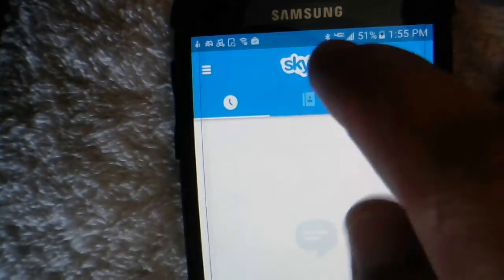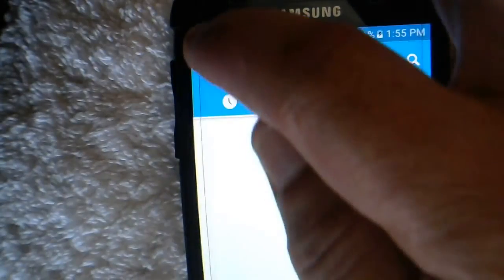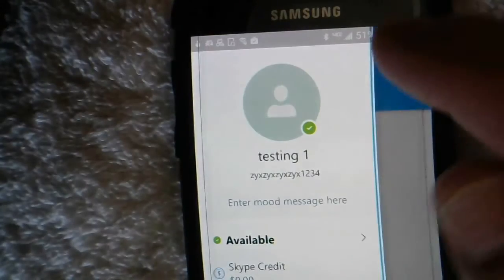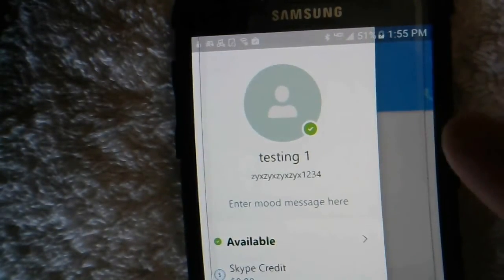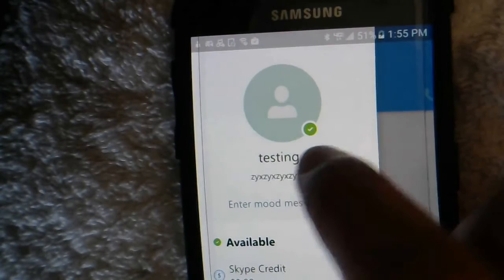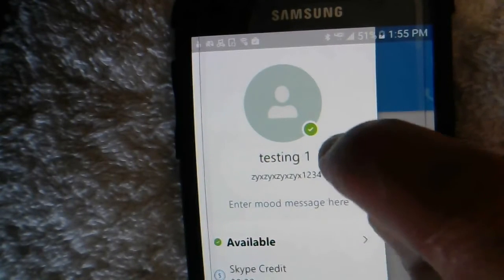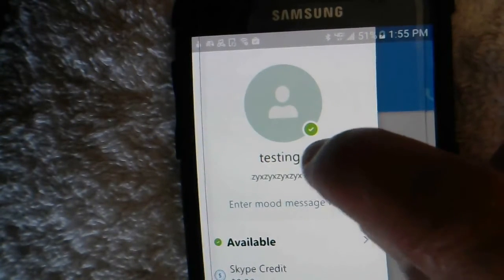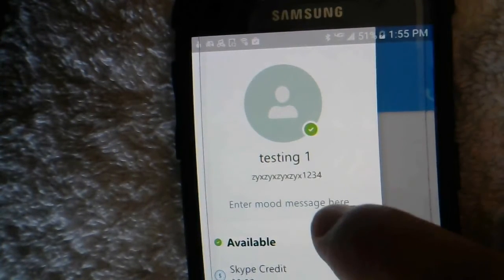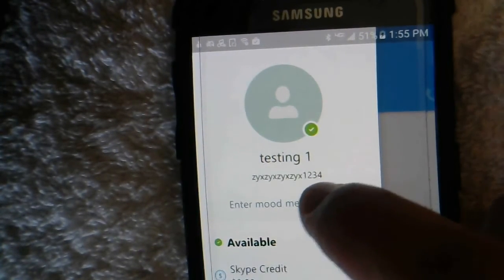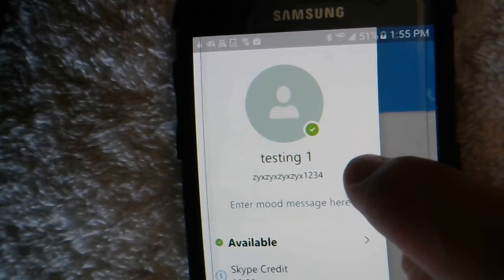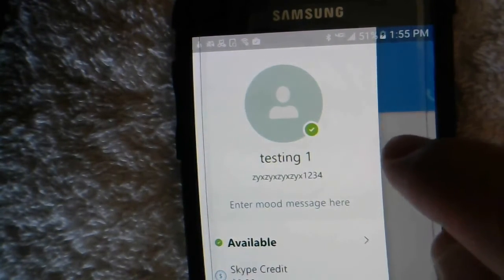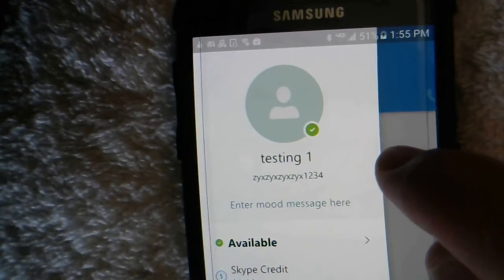Once you sign into your account, you'll have to go to these three horizontal bars, click on those, and it'll show you your display name, which is 'testing one', and the username, which is ZYX ZYX ZYX1234.